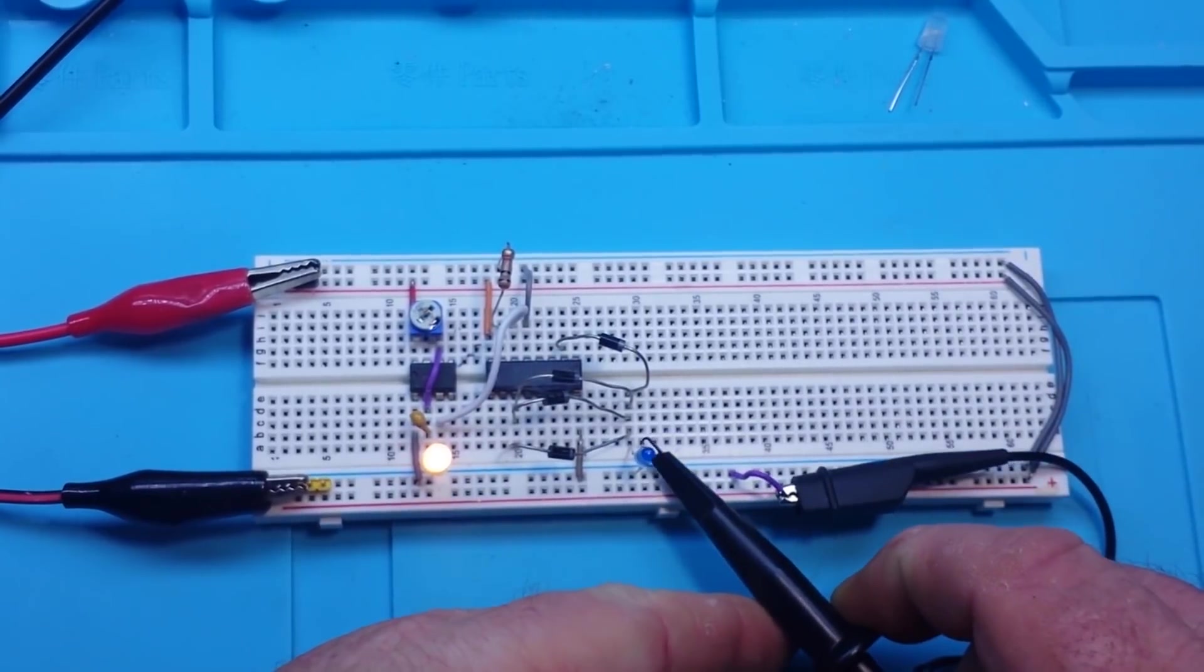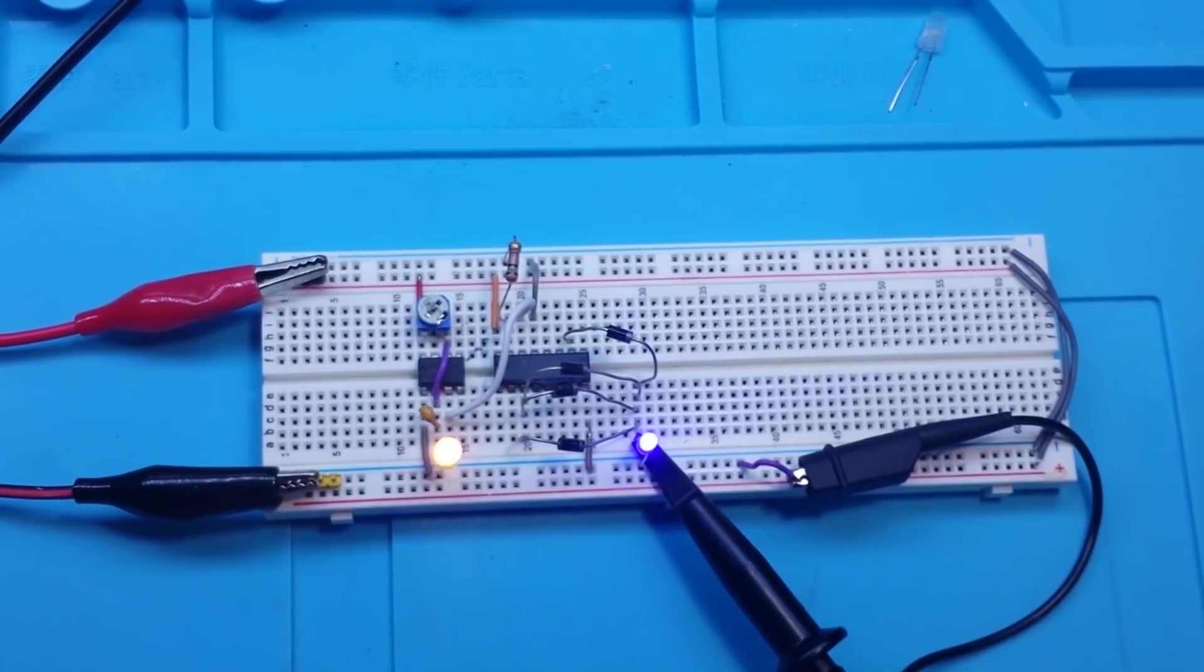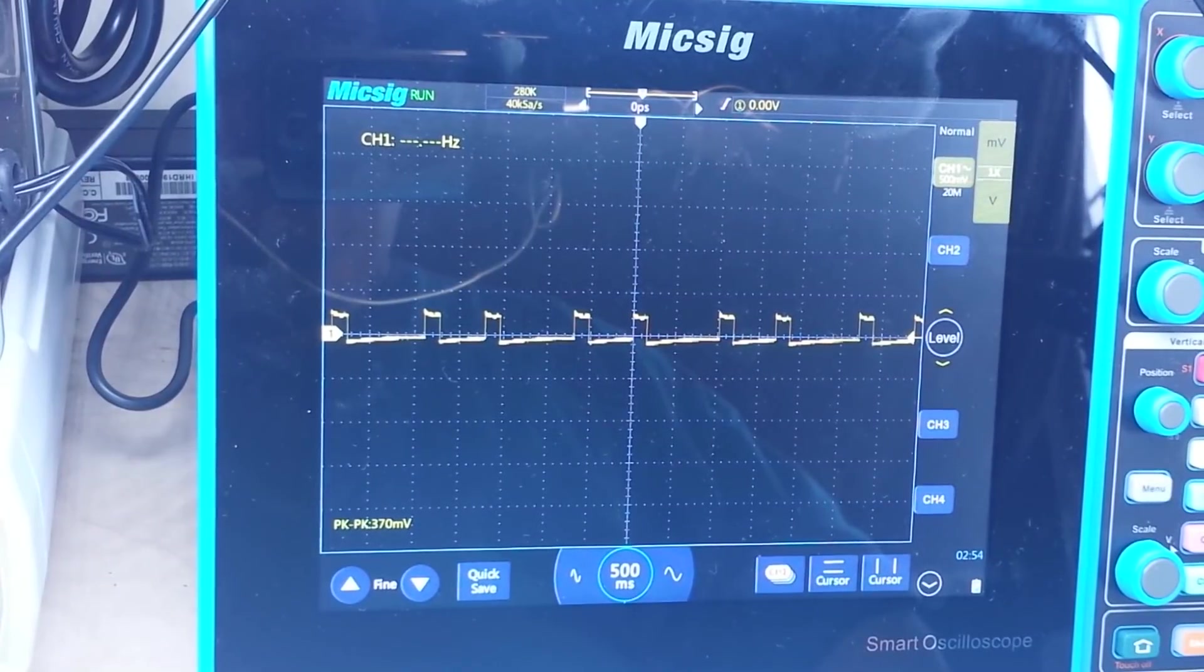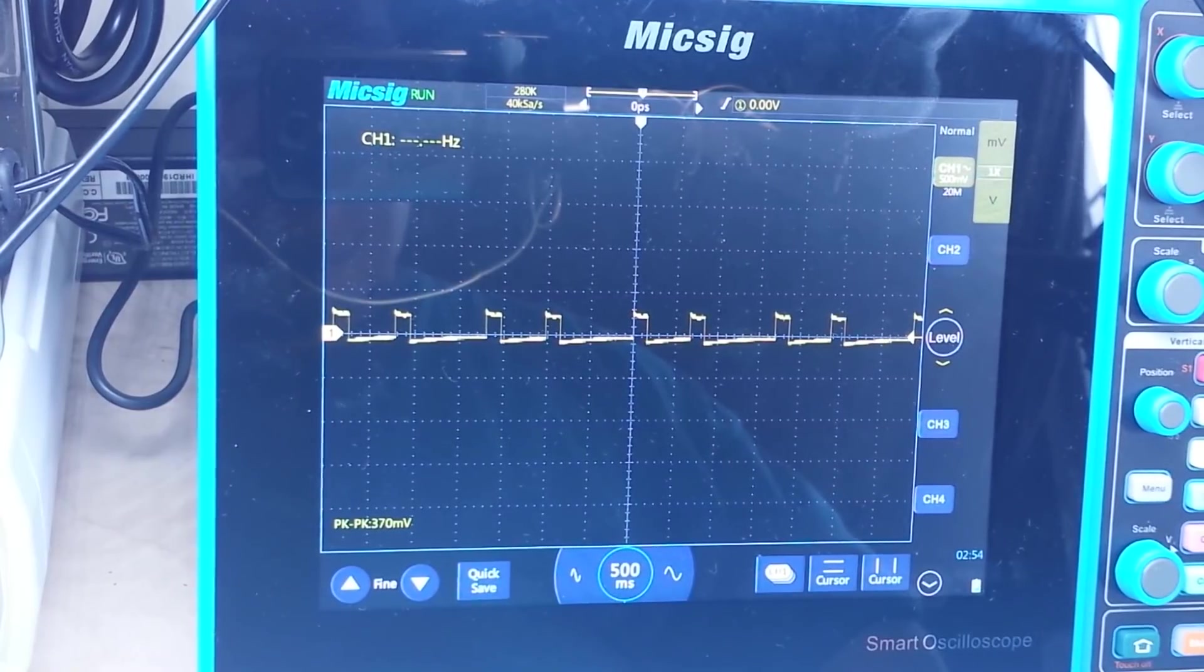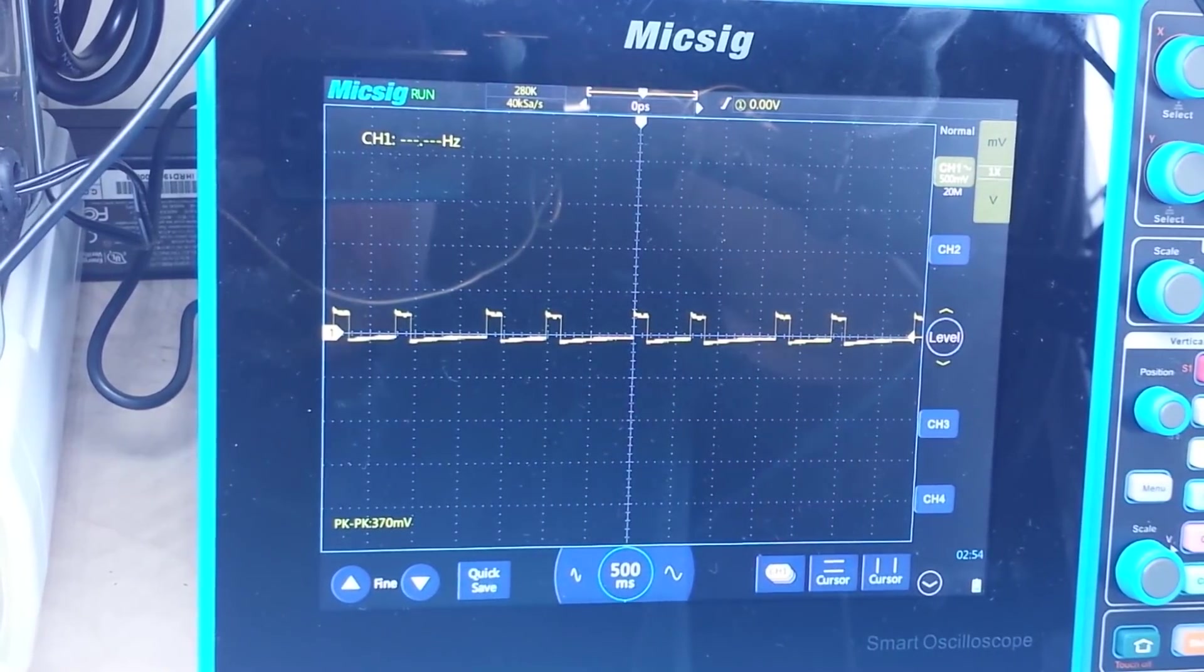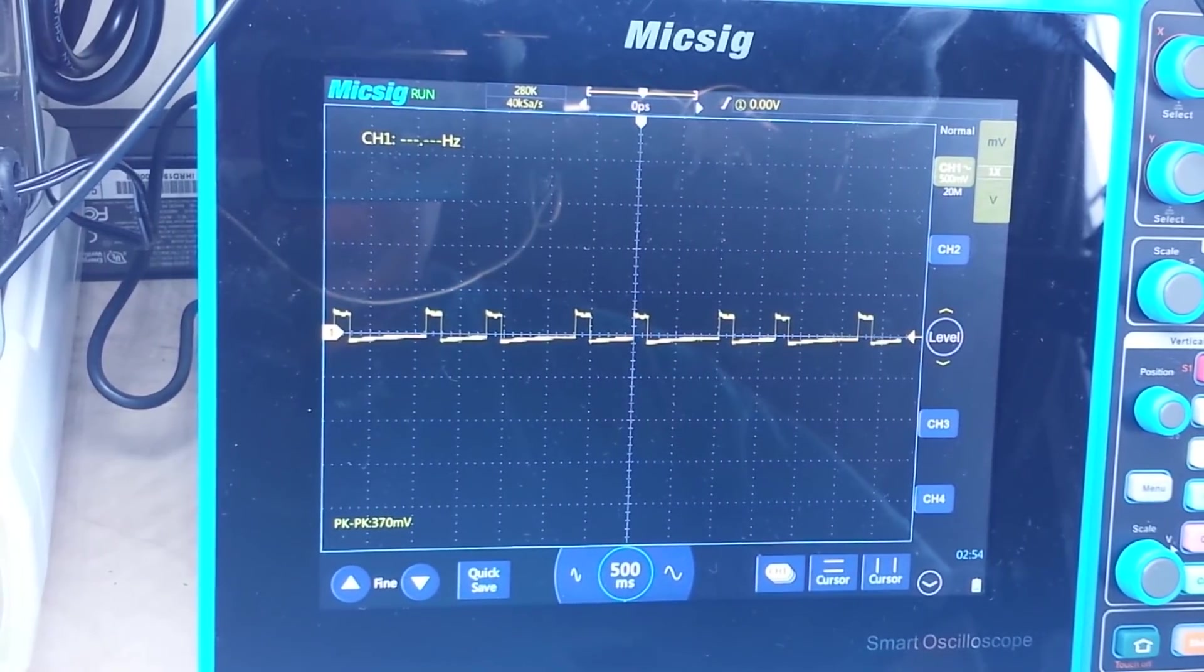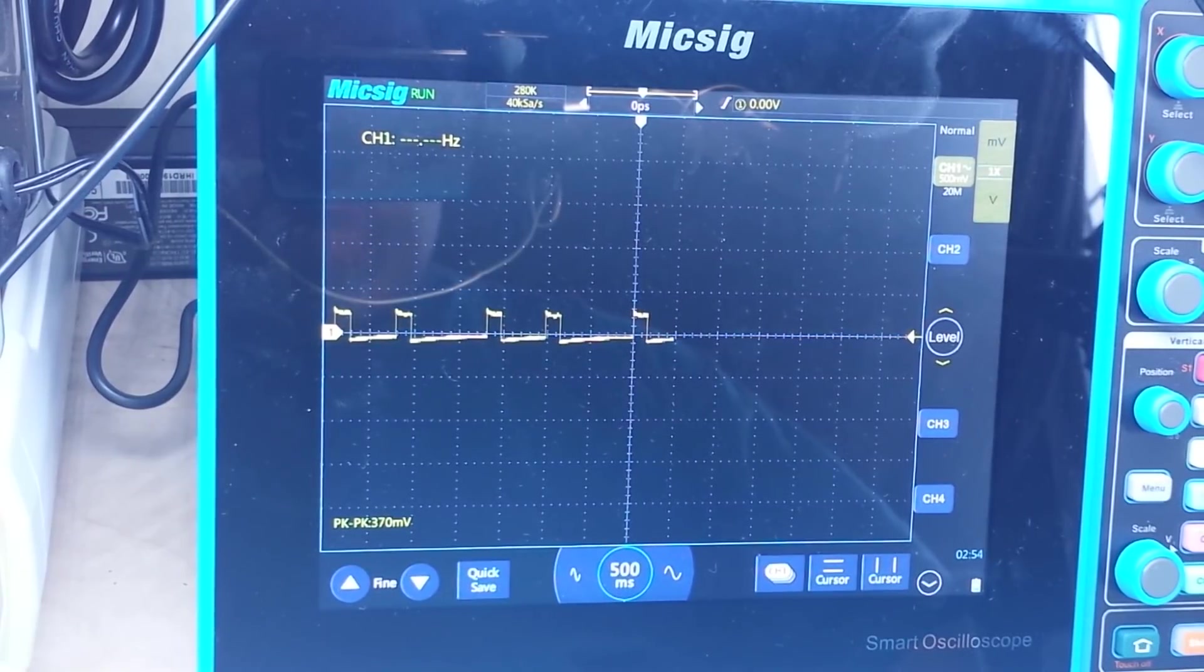Let's see, because we should only be getting the two double pulses. Alright, let's figure out the scope. Yep, that's what we're getting alright. Flash flash, flash flash, flash flash. And you can change which pins you use to change the timing or the number of flashes that we get in order.